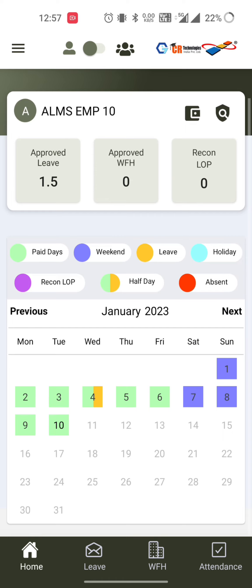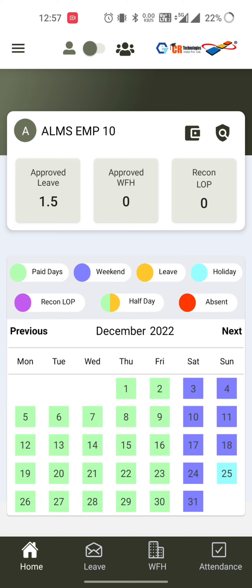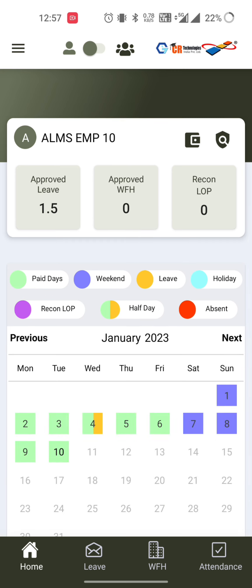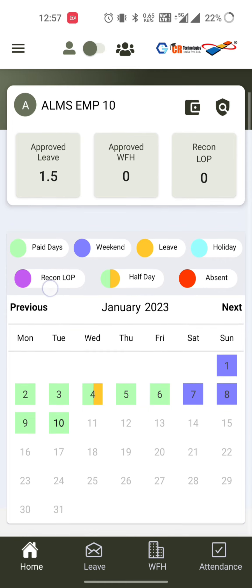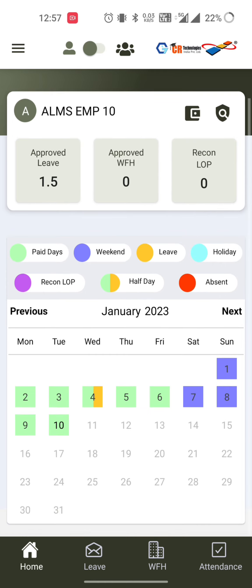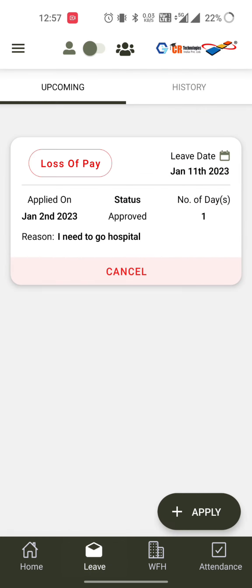In the dashboard you can see the attendance for the current month, and you can also view the previous month by navigating to December. In the current month, I have taken leave on the fourth — that is a half-day leave — and it's showing as half day. Week-offs are shown on the seventh, eighth, and so on.